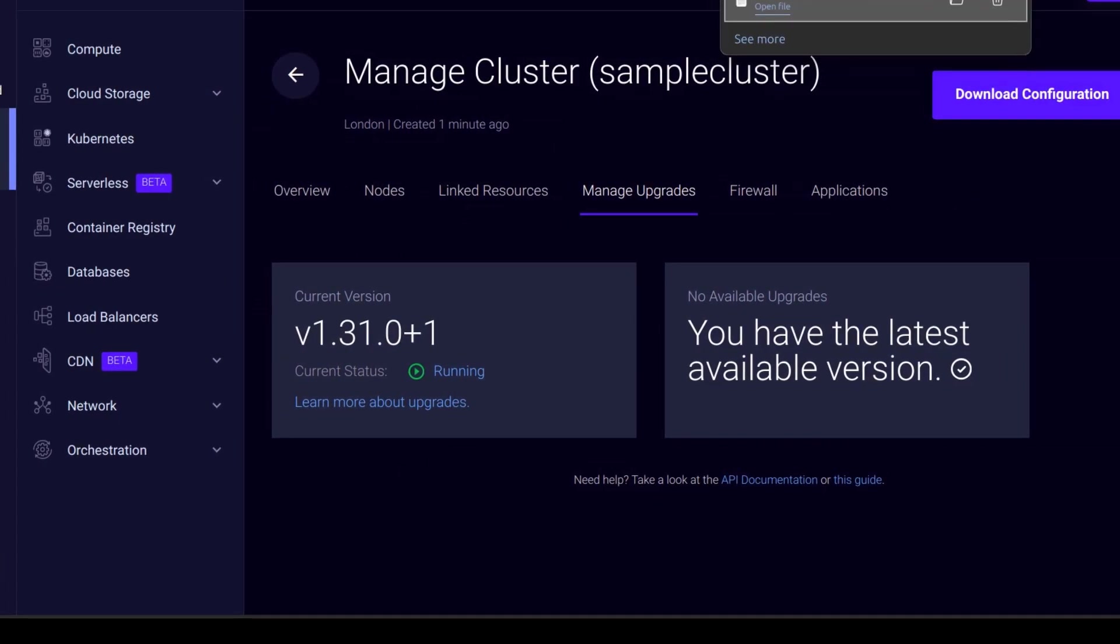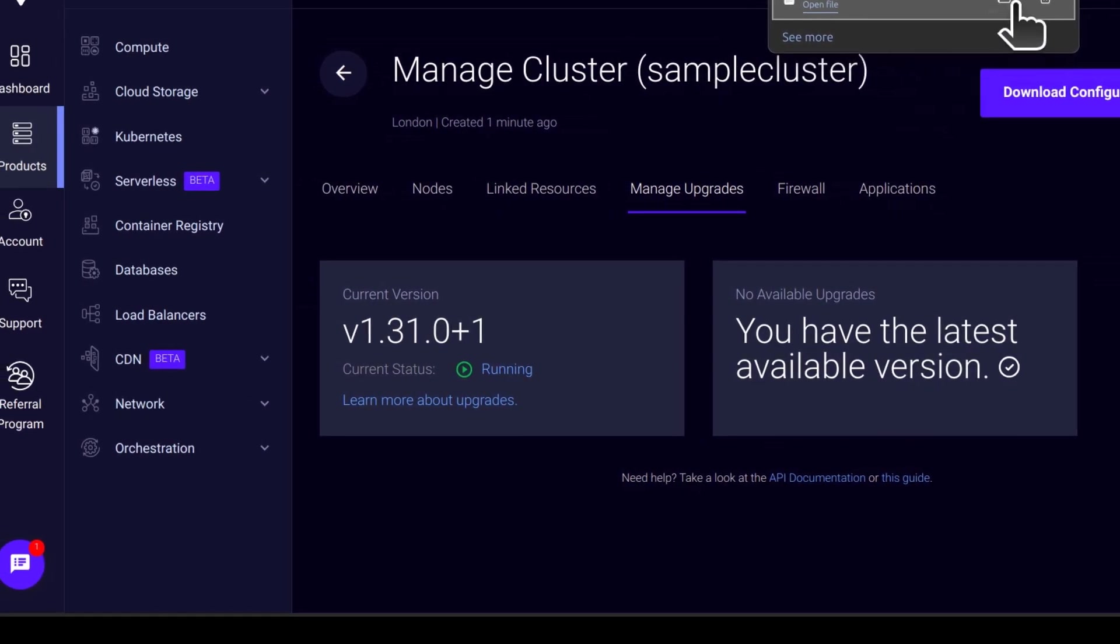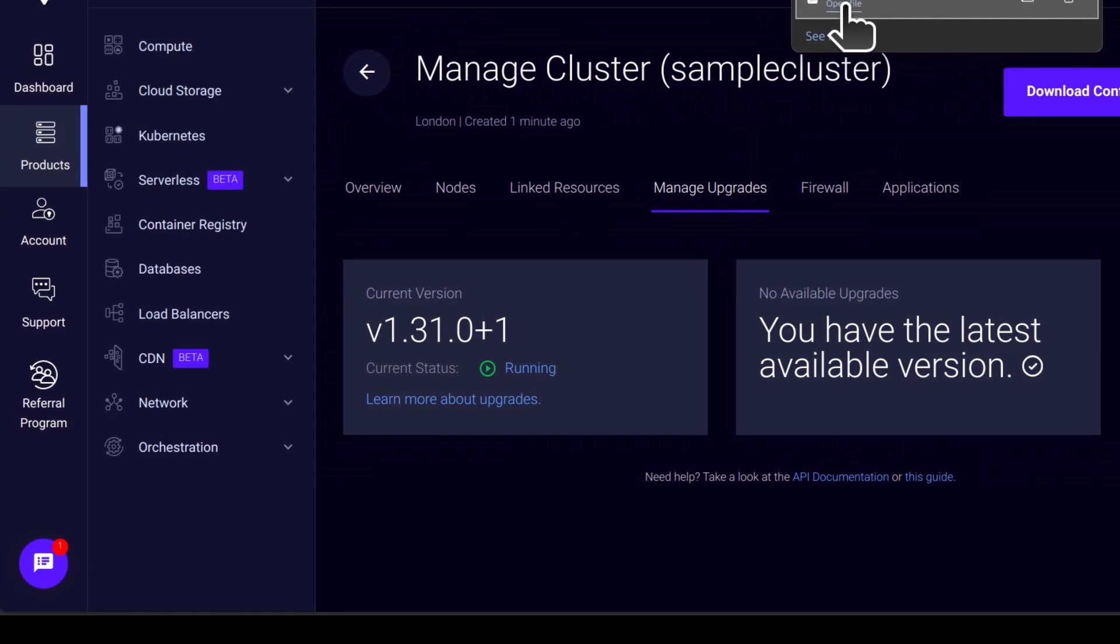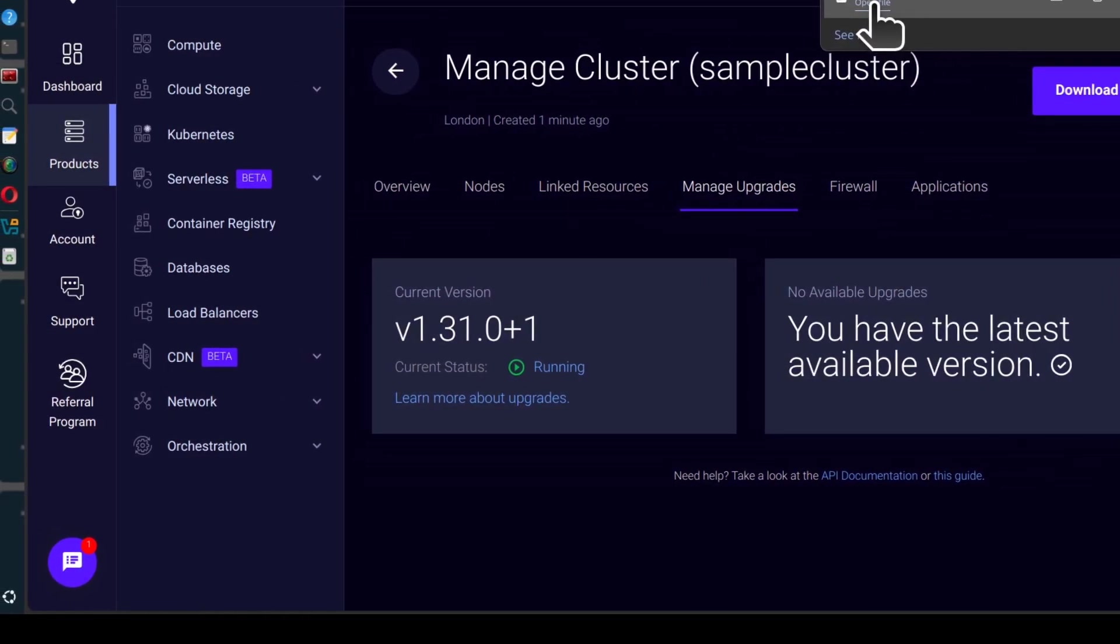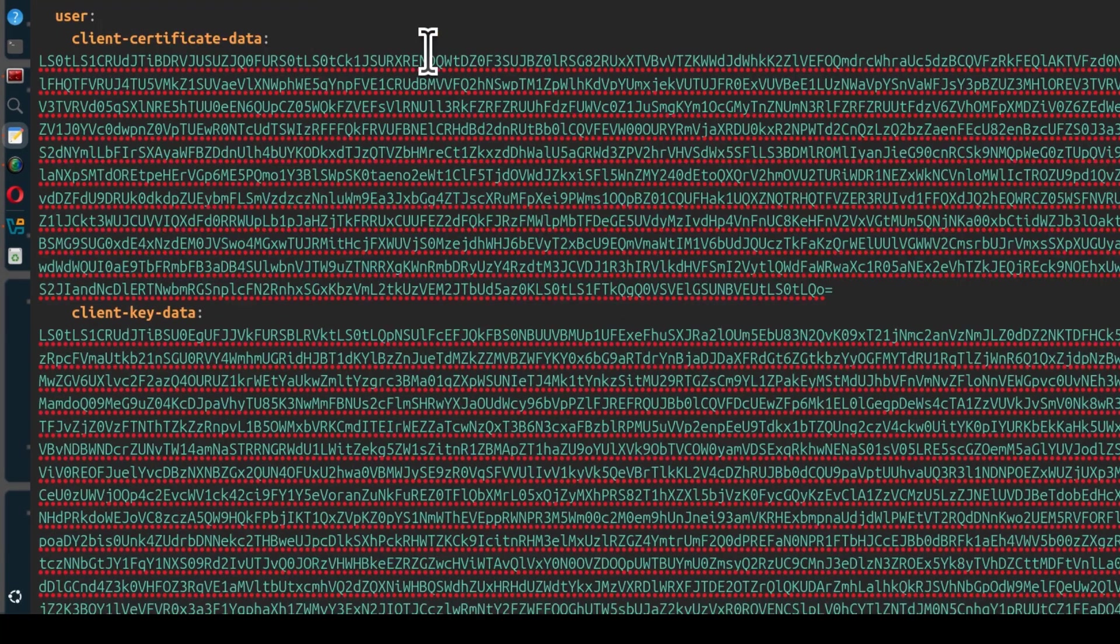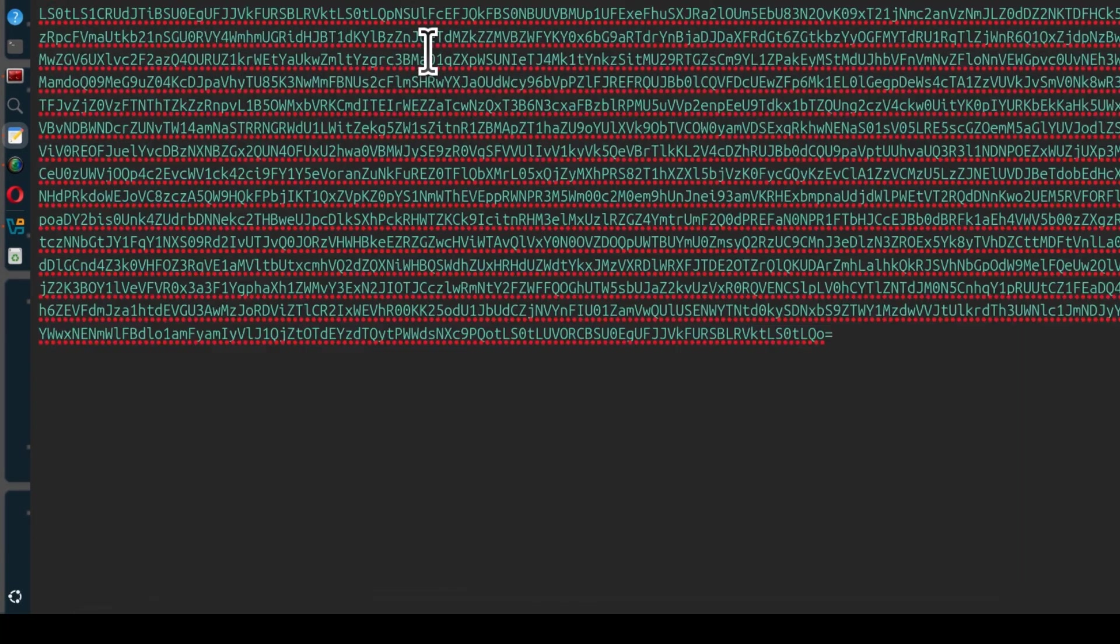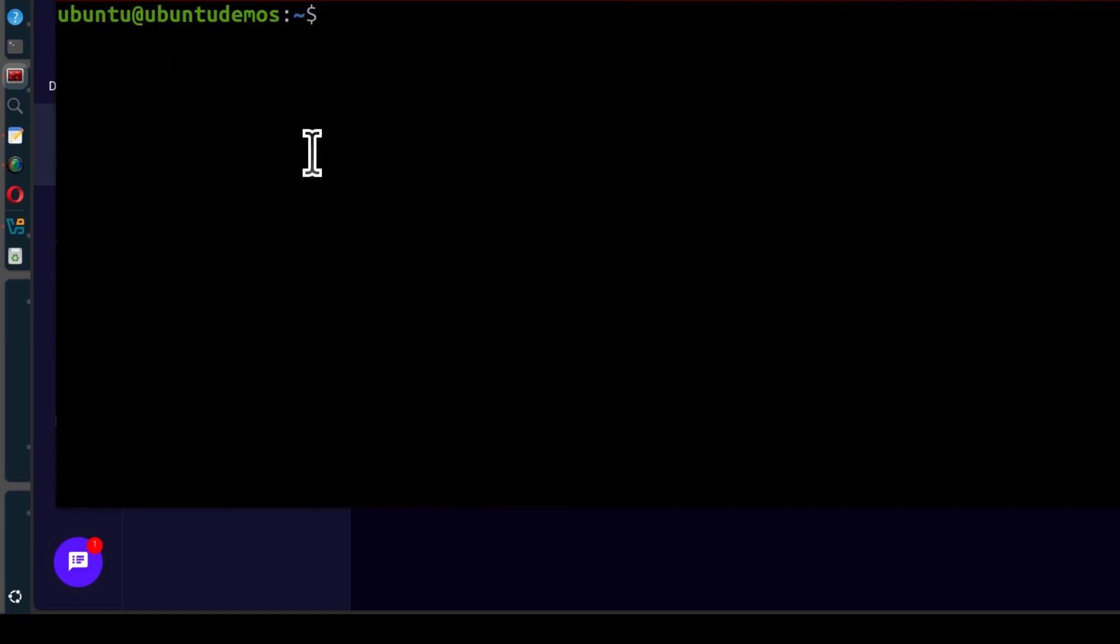So I'm just going to download the configuration for my cluster and I can do Ctrl J and I can open the file. So there you go, that is your configuration. This is just a virtual machine on my virtual box and this is where I want to put the configuration for kubectl and manage the cluster.